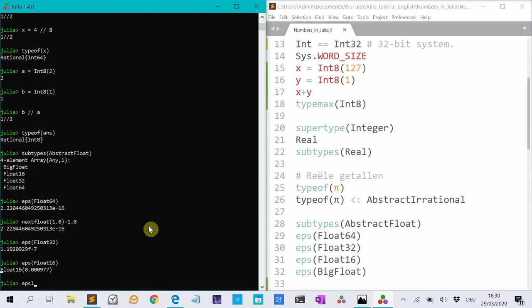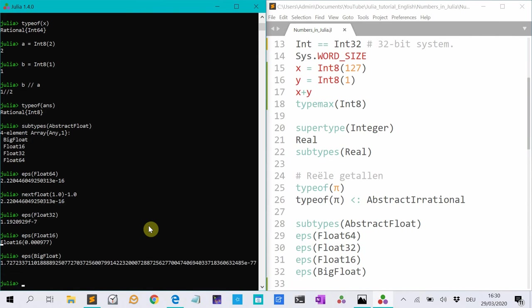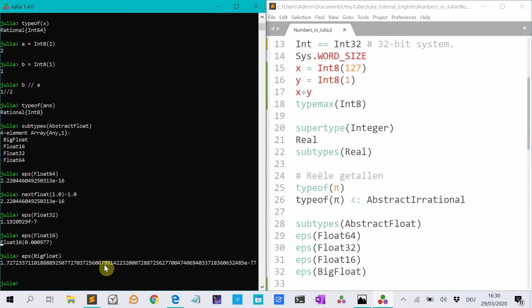And epsilon big floats, that is incredibly precise. But that has this drawback that Julia uses much more space, and that makes the calculations slower.